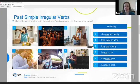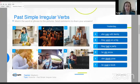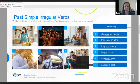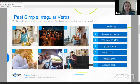Sentence C: Yesterday, they had a party. Sentence D: Yesterday, he ate pizza. Sentence E: Yesterday, she drank juice. Sentence F: Yesterday, he read a book. Can you match these sentences to the pictures? The sentences have irregular verbs. Try to identify the correct pictures.